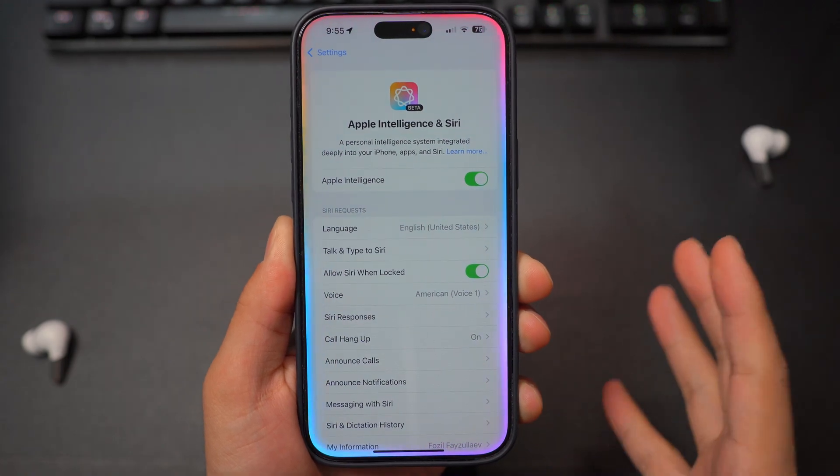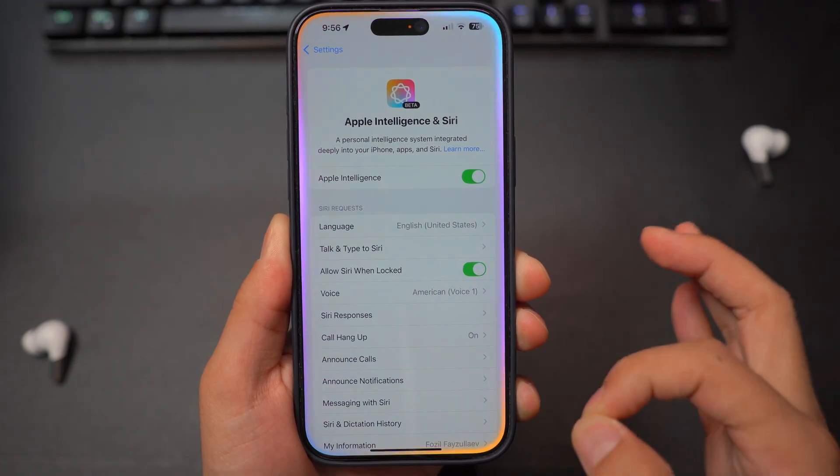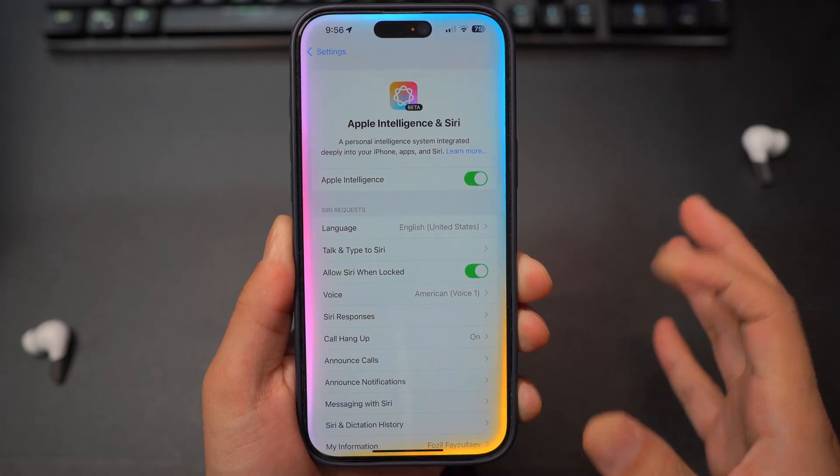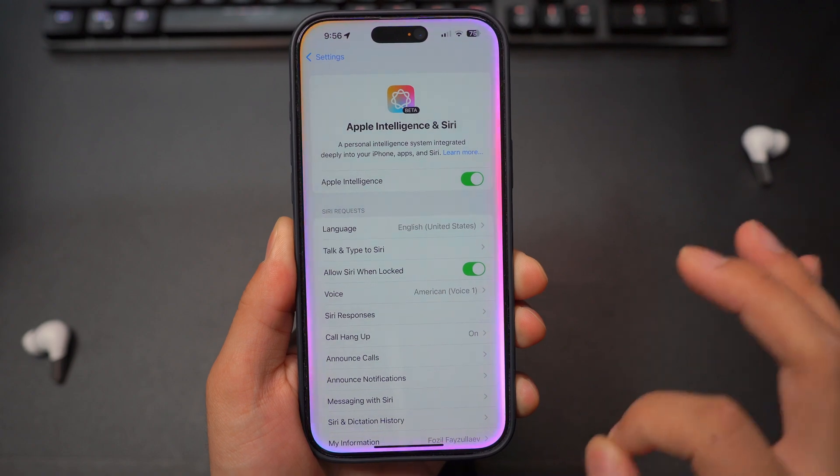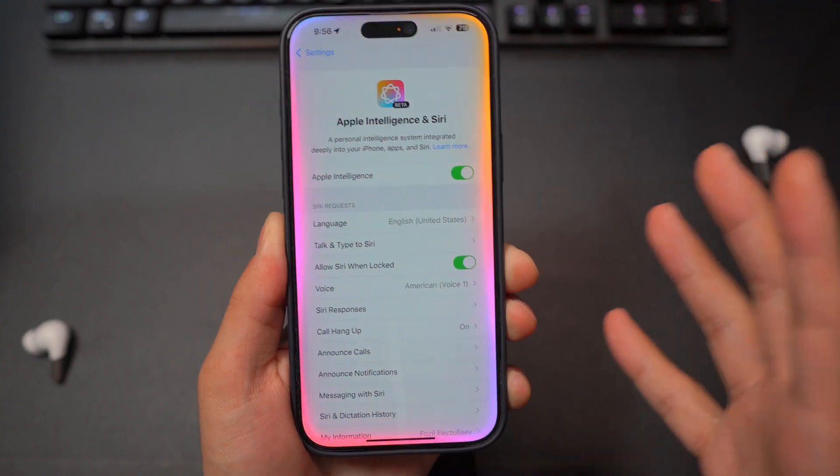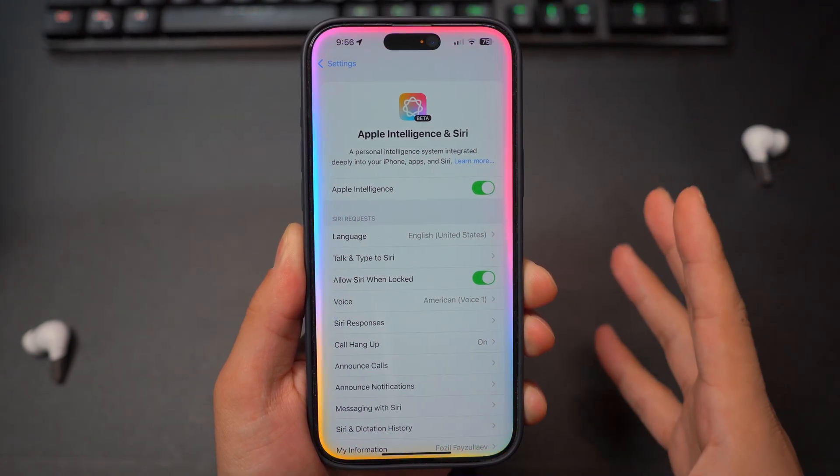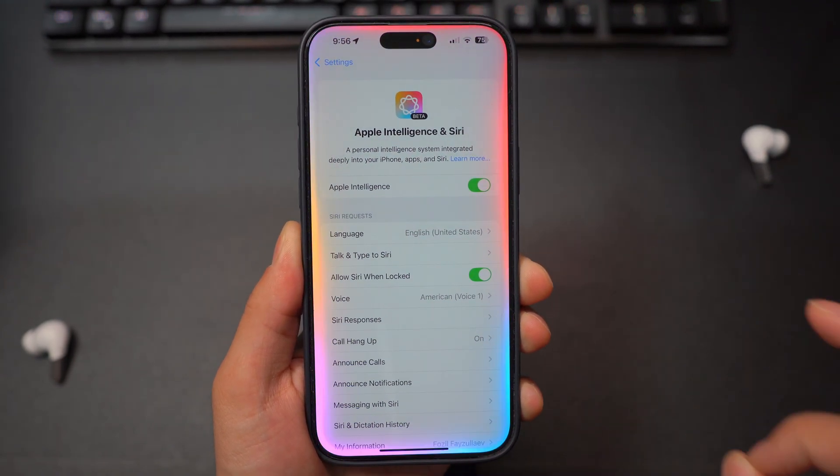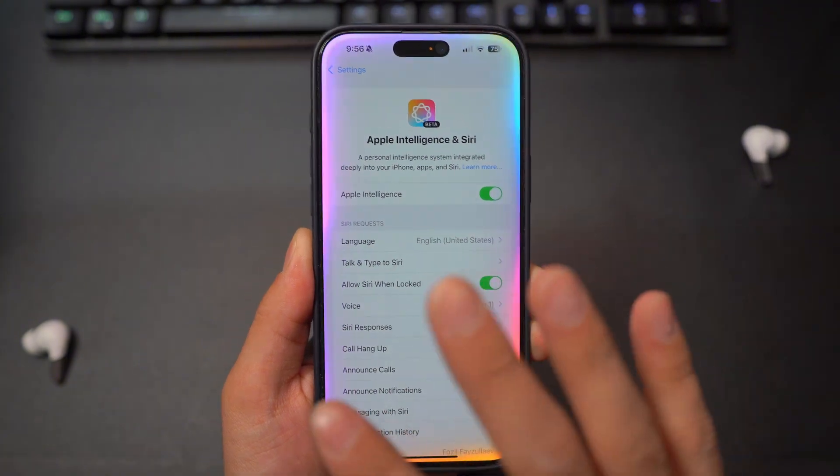So in today's video, I'm going to show you guys how to turn on Apple Intelligence on iPhone. This is going to be a step-by-step tutorial showing you exactly how you can turn this on and enable Apple Intelligence on your iPhone.